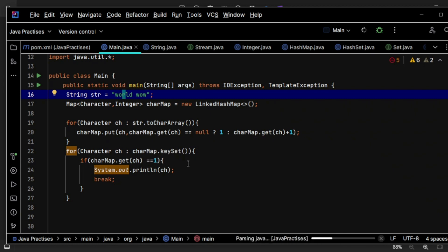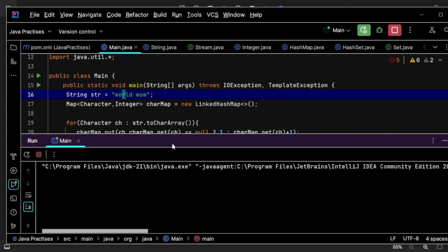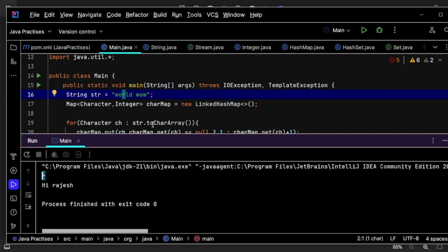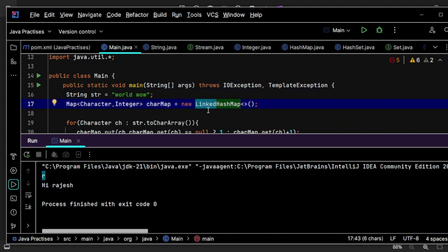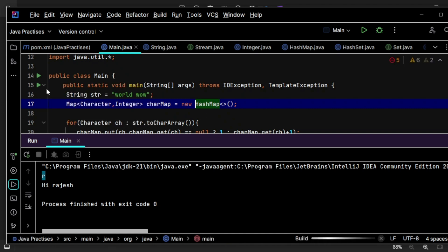So let's see what we are going to get. Yep, we got the R and we maintained the order as well.